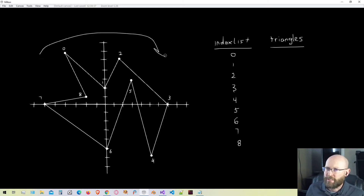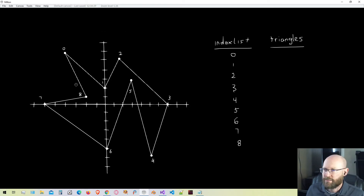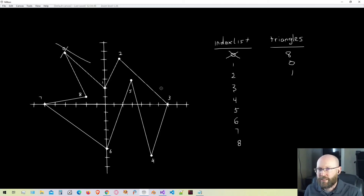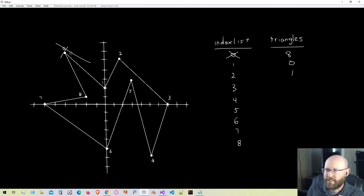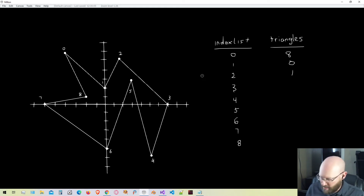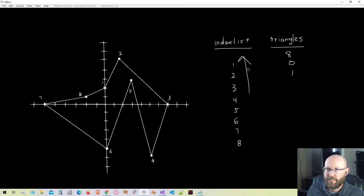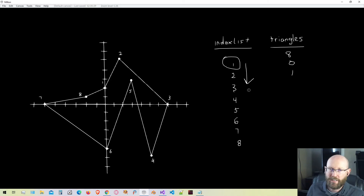In clockwise winding order, we add these vertices to our triangle list — starting with vertex eight, zero, and one. We have our first triangle. We've found a valid triangle using that vertex as the ear vertex, so we no longer need it in our index list and we can remove it. Then we connect the two remaining adjacent vertices and go back to the top of our index list to start testing again.